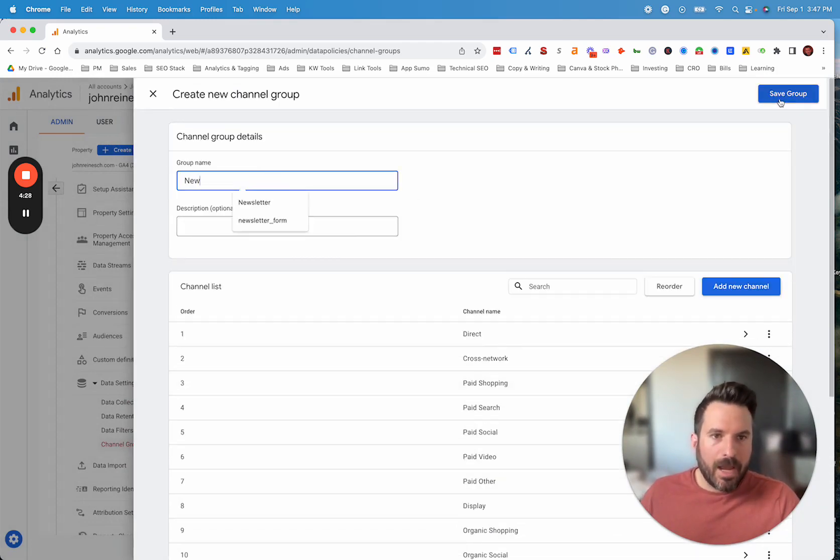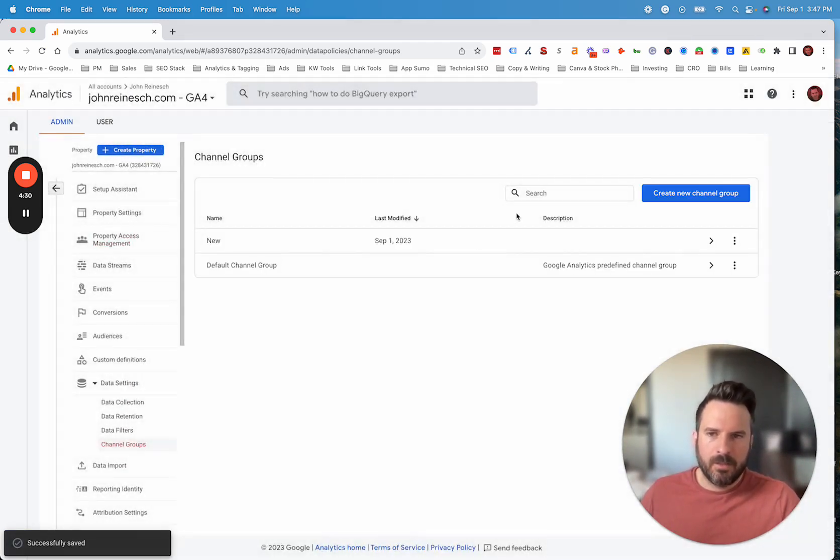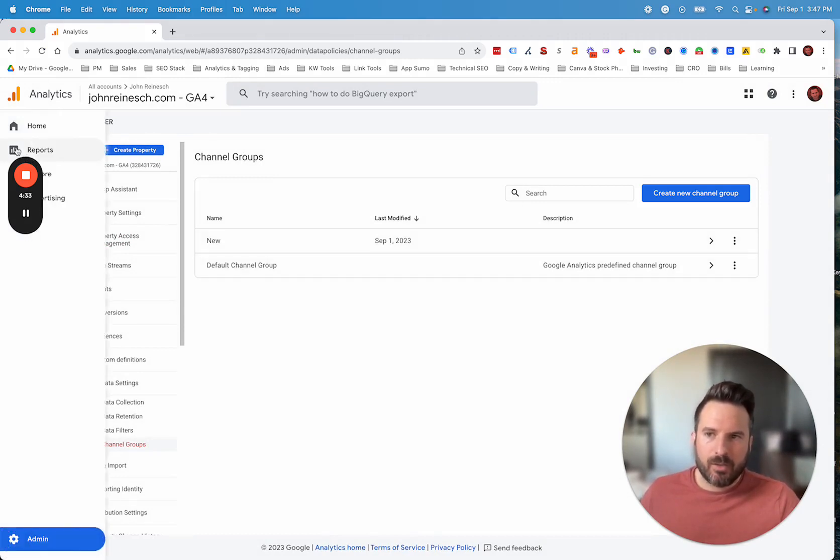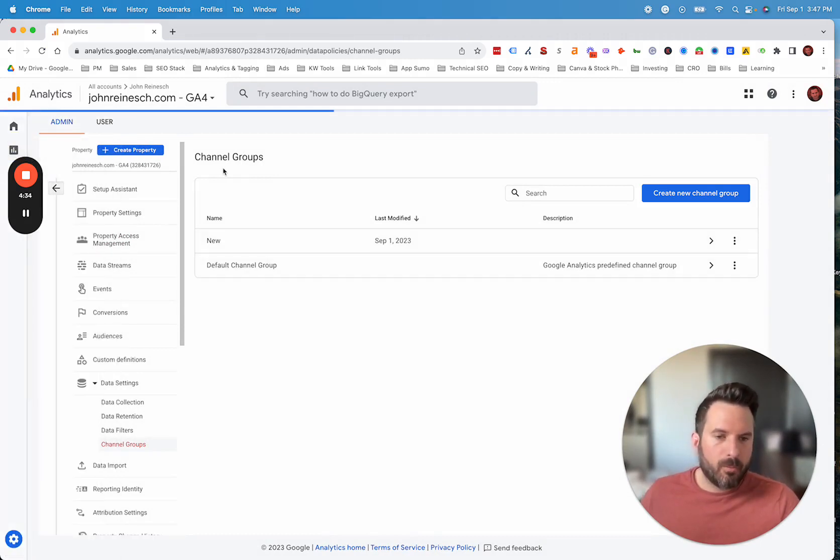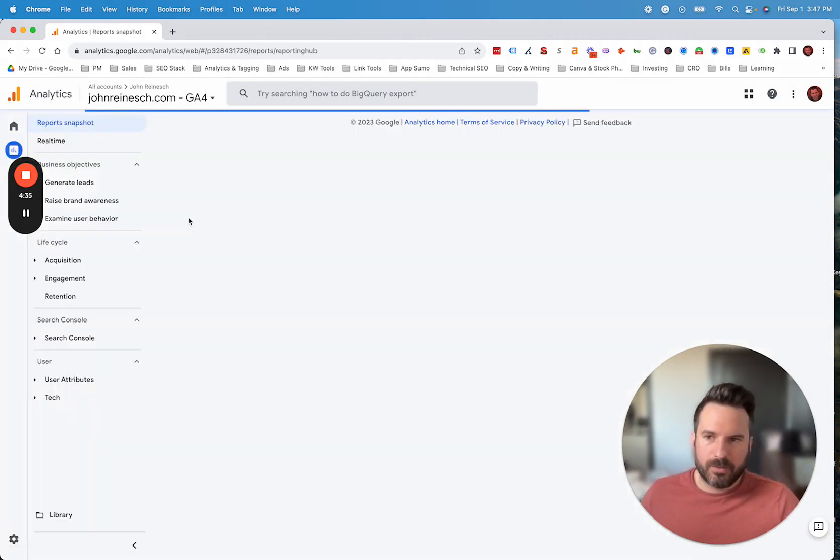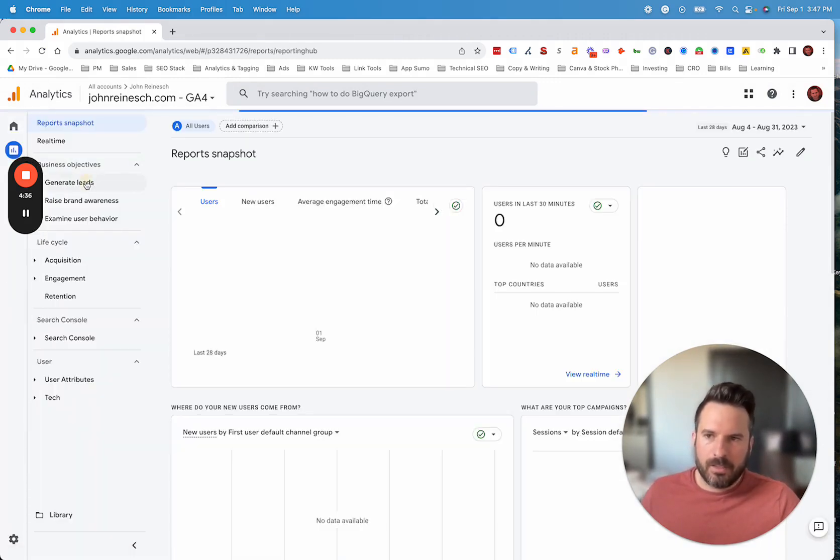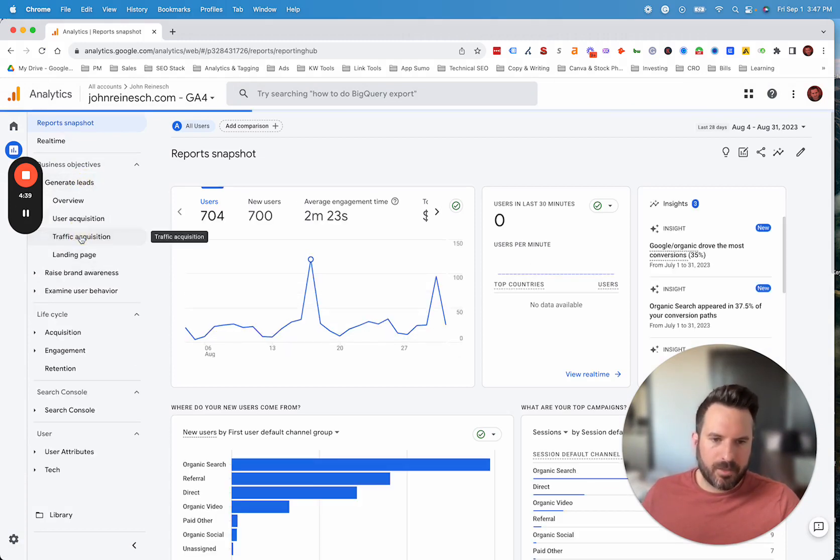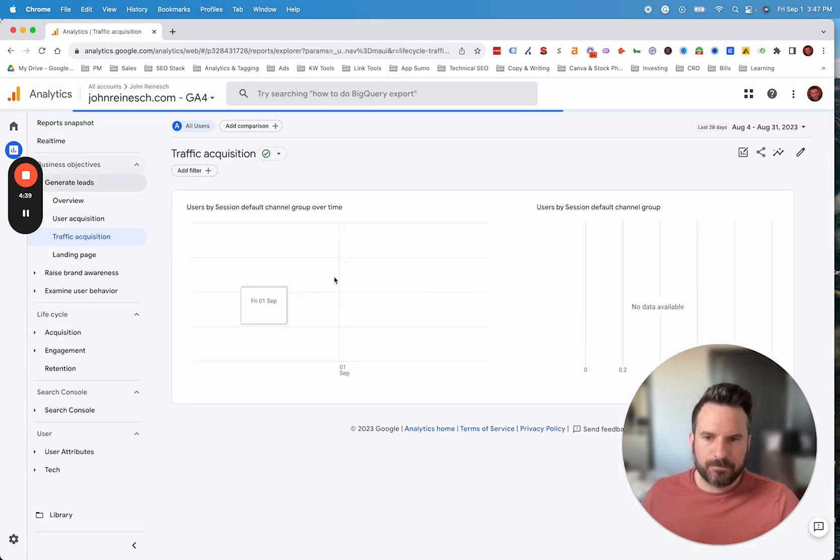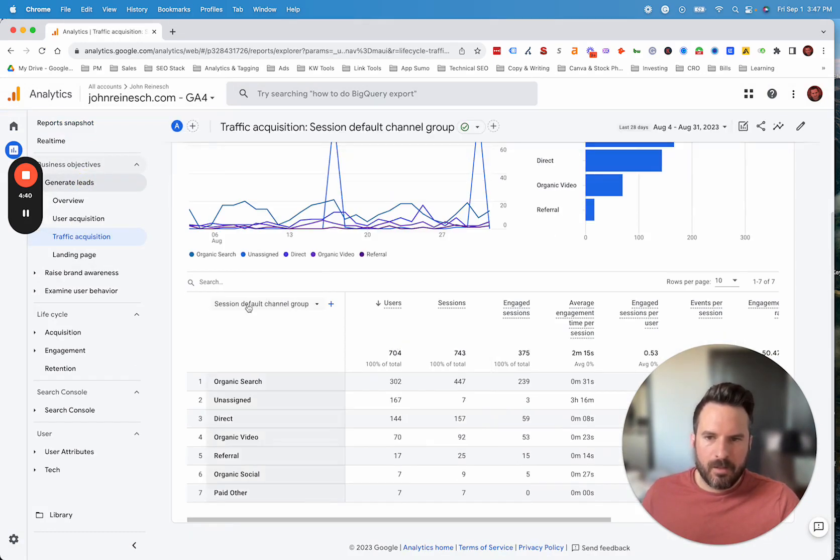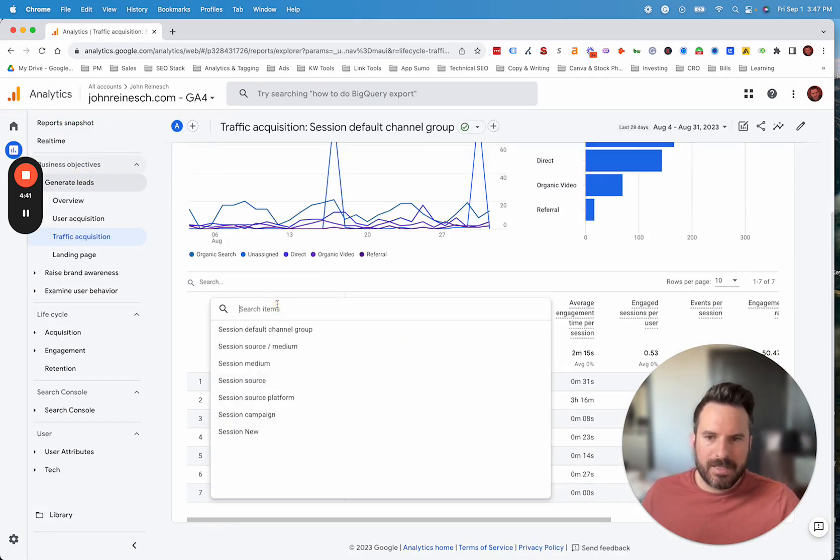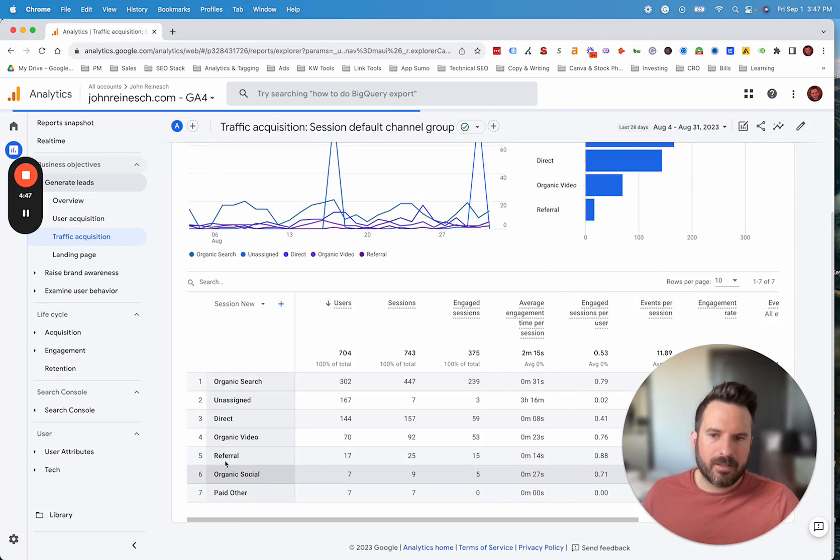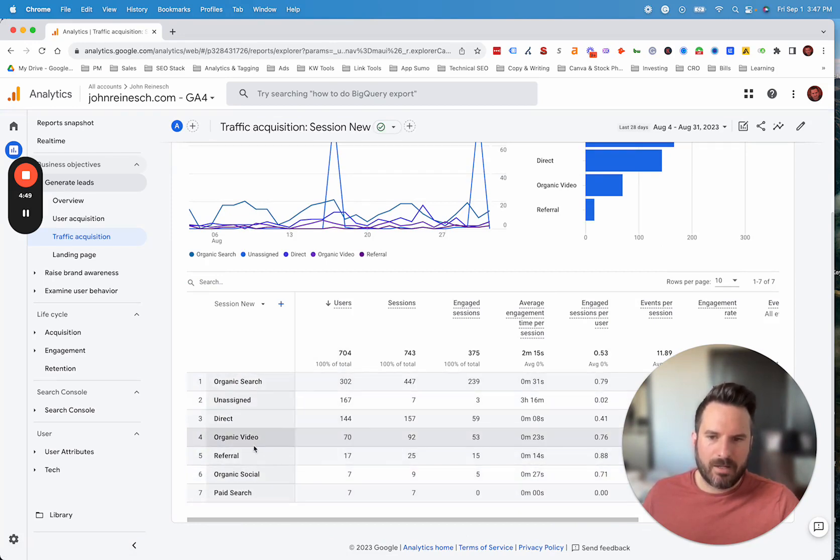Now after you've saved your grouping here, you'll see we have this new channel grouping, but we want to actually use this. If we go back to the reports and go back to our traffic acquisition report, it's still going to be set to default channel grouping. But you'll notice our new one appears in the dropdown menu. So now we have the ability to click on that and actually use our new channel grouping.